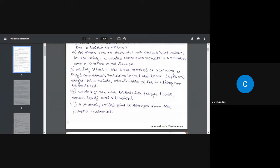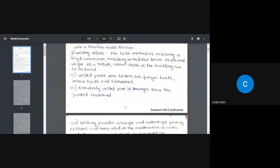Welded joints are better for fatigue loads — those loads which create both compression and tension in members at different times. Also, a properly welded joint is stronger than the joint material itself. If you weld two steel members together and subject the joint to failure, the weld normally will not fail; the weld will always be stronger than the parent material. Instead of the weld failing, the members themselves may fail.